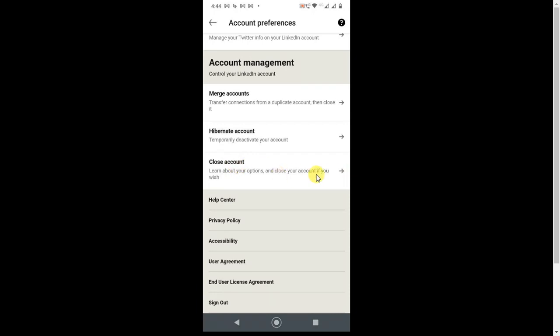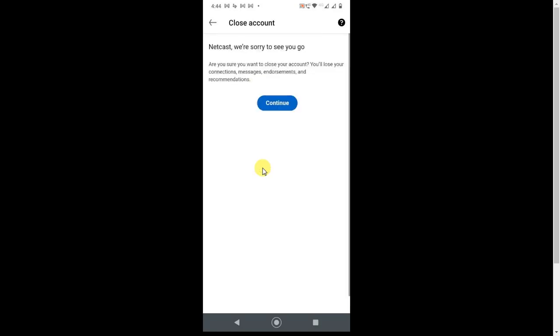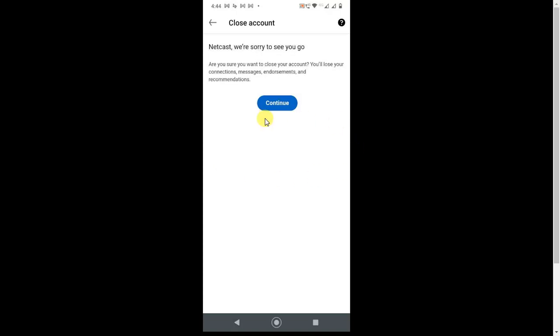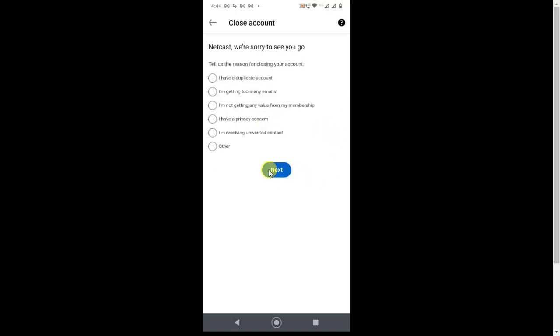They will ask you: Are you sure you want to close your account? If you close this account, you will lose all your data like messages, connections, endorsements, and everything. Click on Continue. They will ask you the reason why you want to leave LinkedIn. Click on one of the options, or click Other if you don't want to specify a reason, then click on Next.